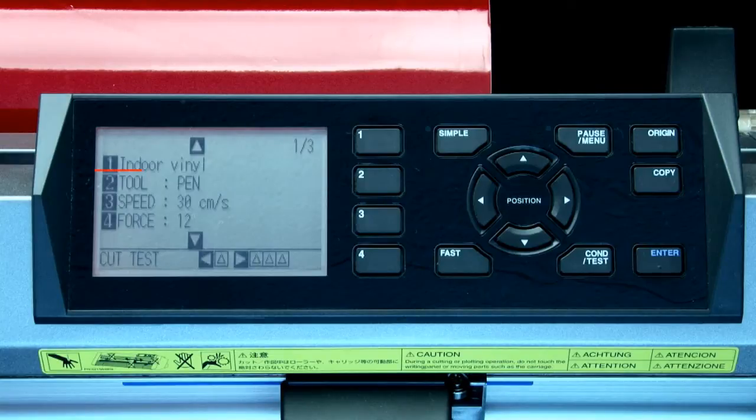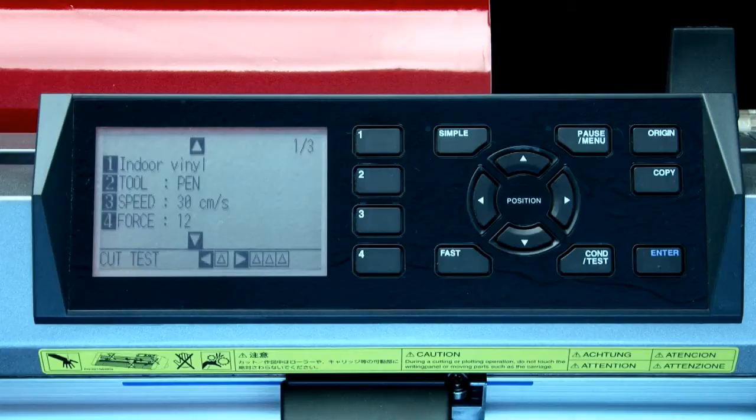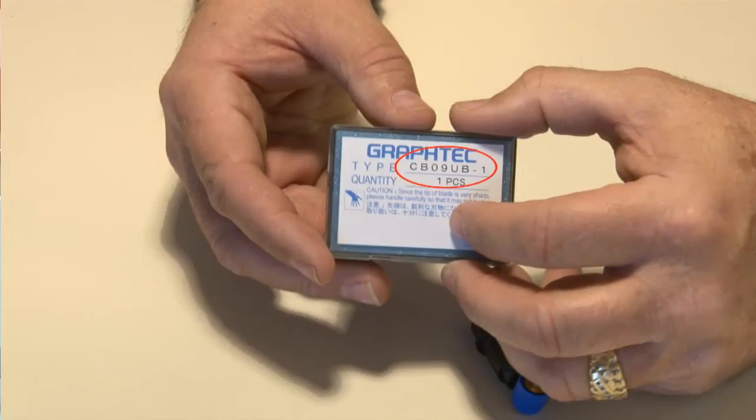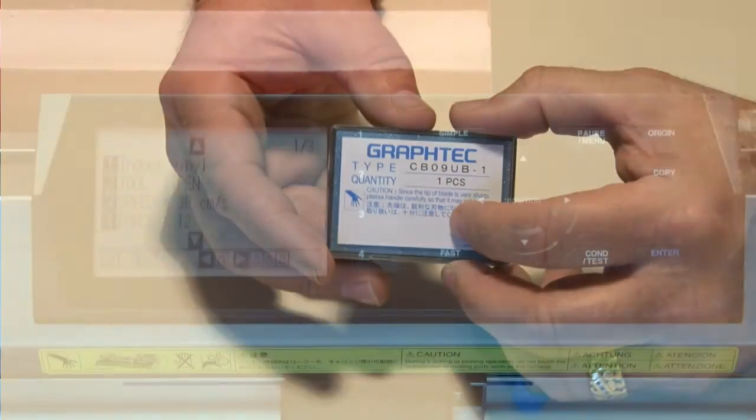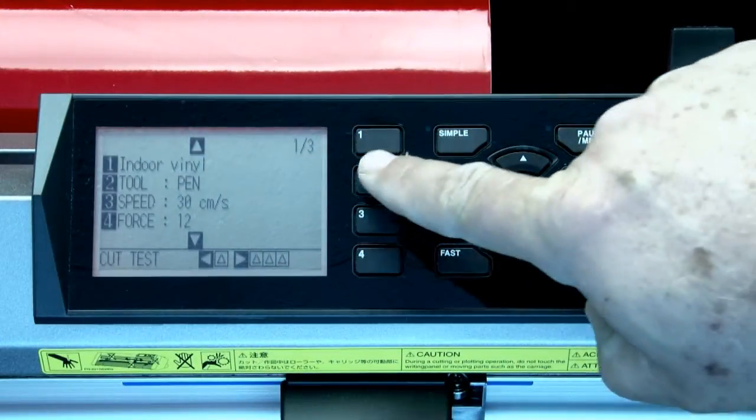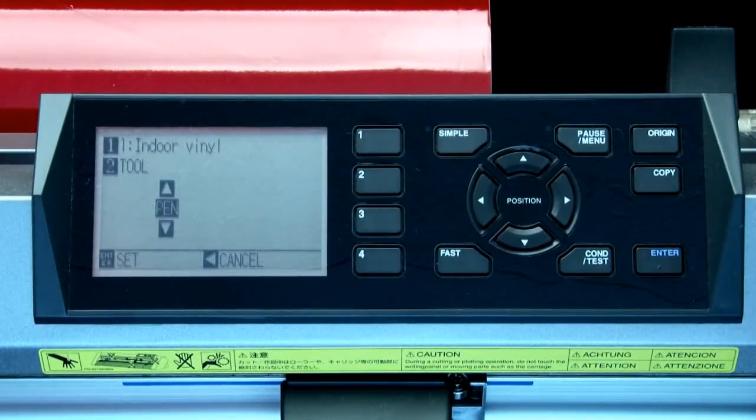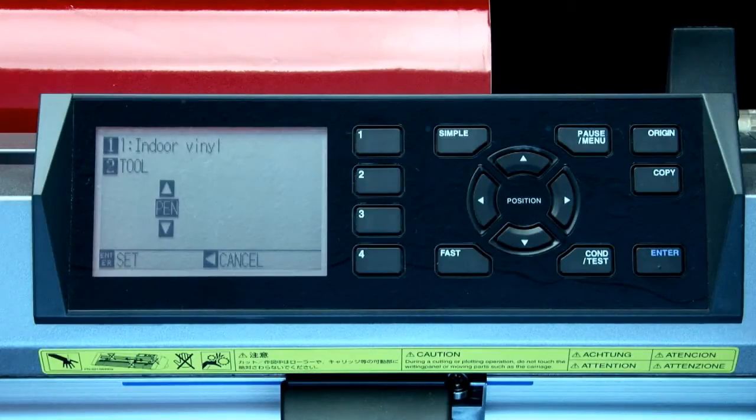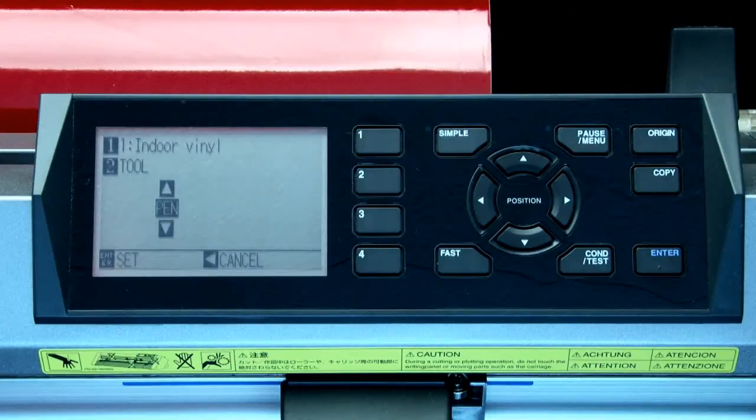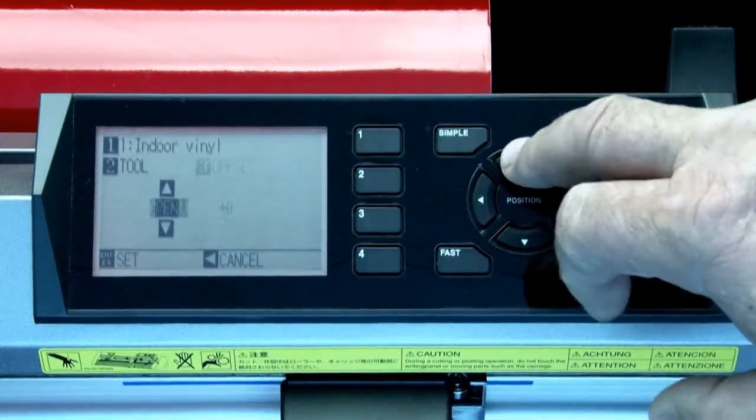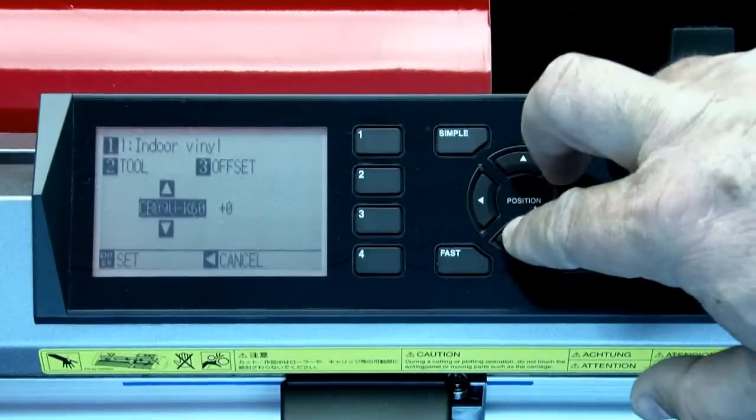The second option shows the tool or blade type to be used for that condition. To change the blade type, first determine which blade tool is being used. The easiest way to do this is to look at the container that your blade came in. This will indicate the blade type number that can be used for the condition. The screen shows us that we need to press the 2 key to change the blade type. This menu shown here is typical of how the other condition settings are adjusted. To change the blade type, simply press the up arrow or down arrow key to select the blade type.